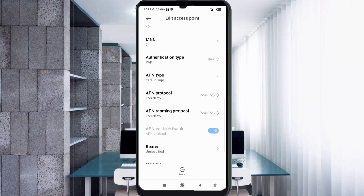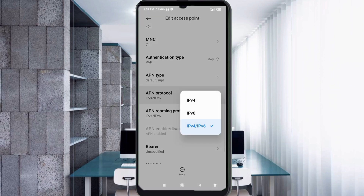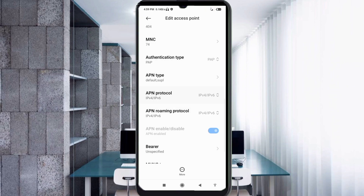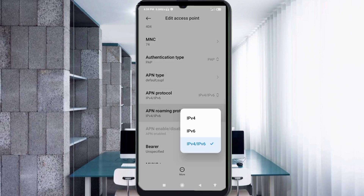For APN protocol, select the third option: IPv4/IPv6. For APN roaming protocol, also select the third option: IPv4/IPv6.